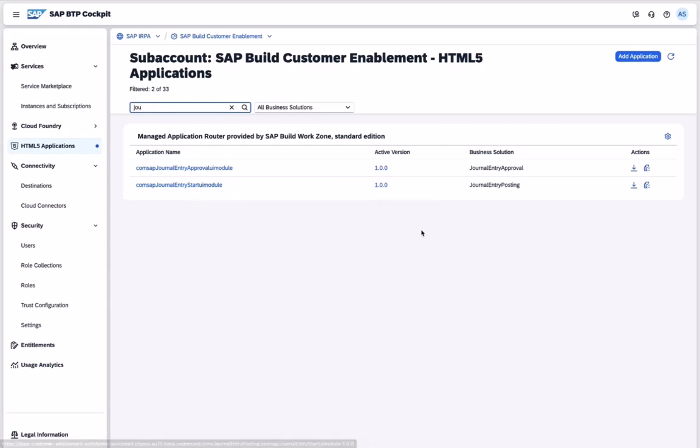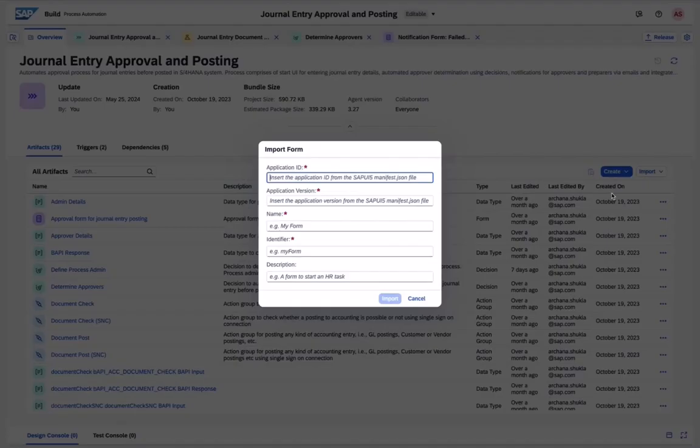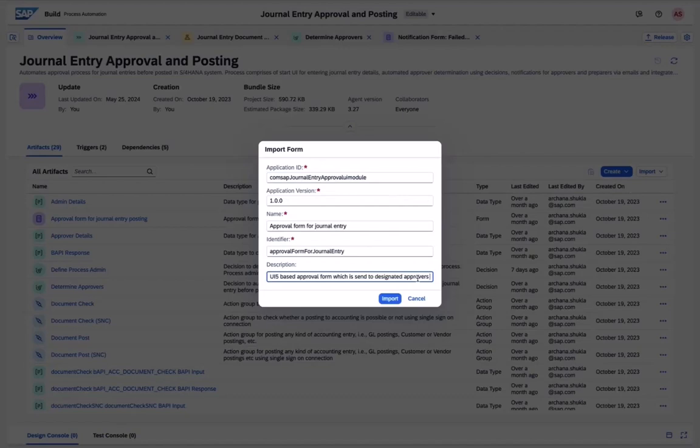Once the form is being generated, we can then import it directly in SAP Build Process Automation.